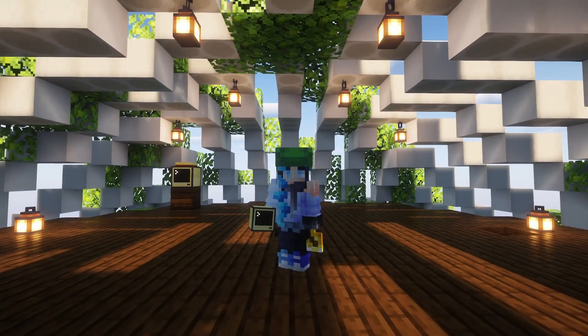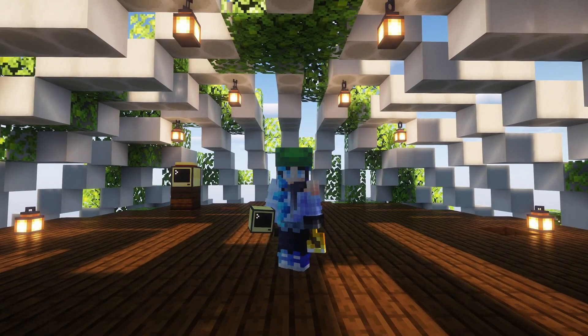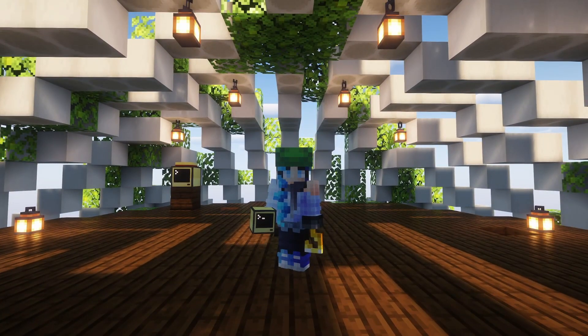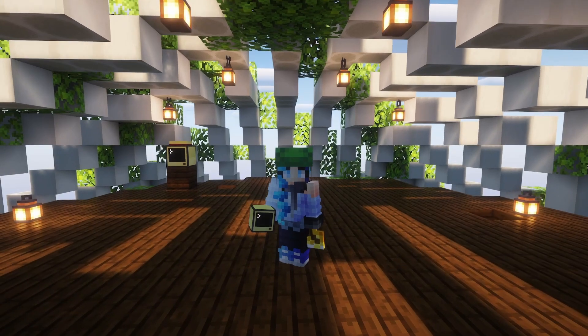Hello and welcome to the next video in the series of setting things up from scratch. For this video I'll be covering the coordinator.